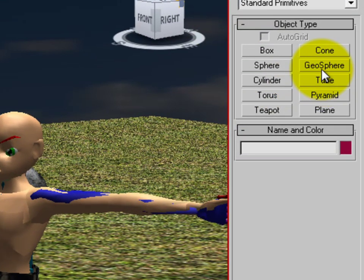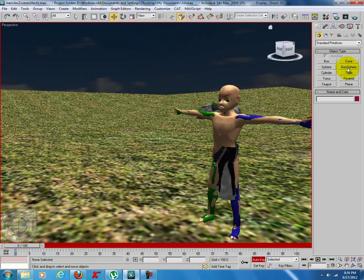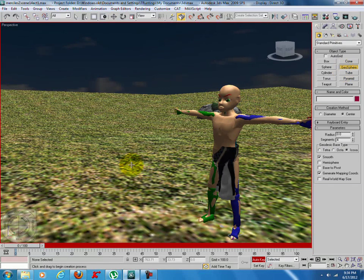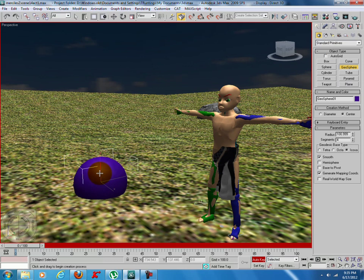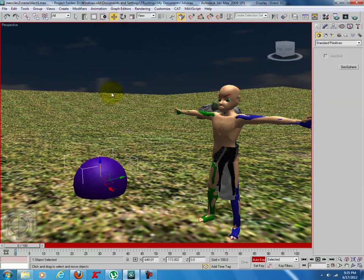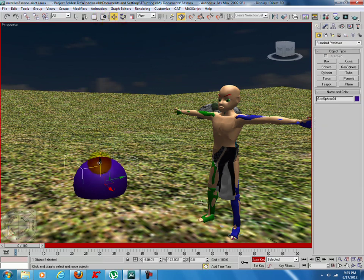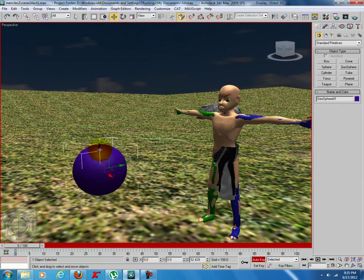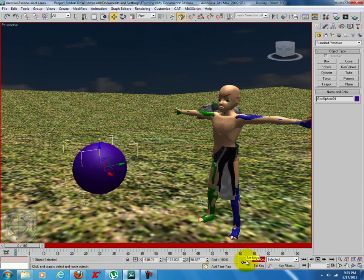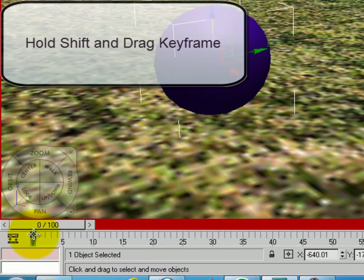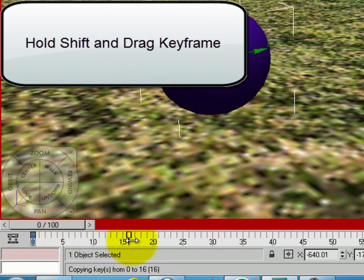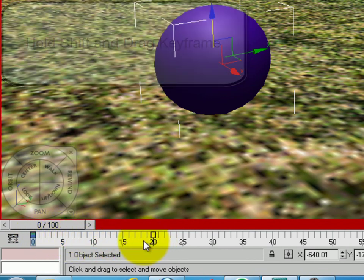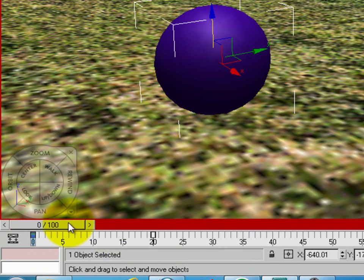I'm going to create the ball again. Set a keyframe. What we're going to do here is hold shift and drag the keyframe to the 20 frame mark so it's identical to the first frame.